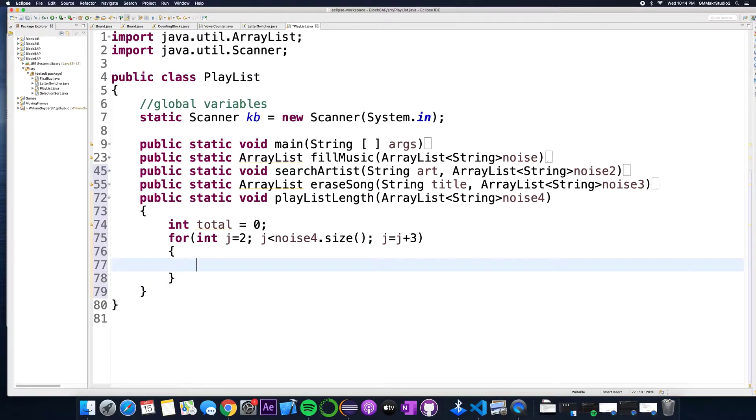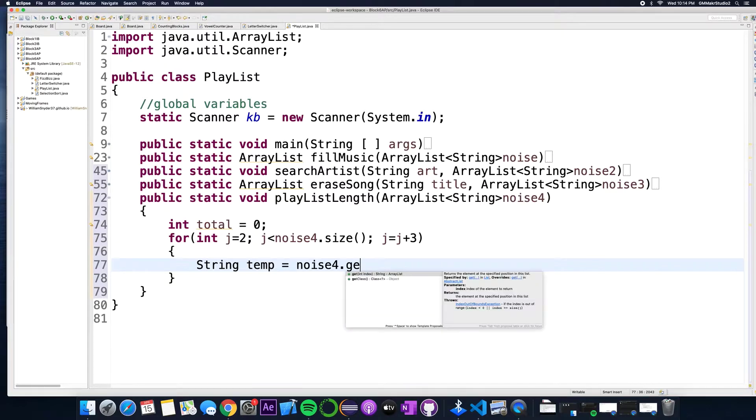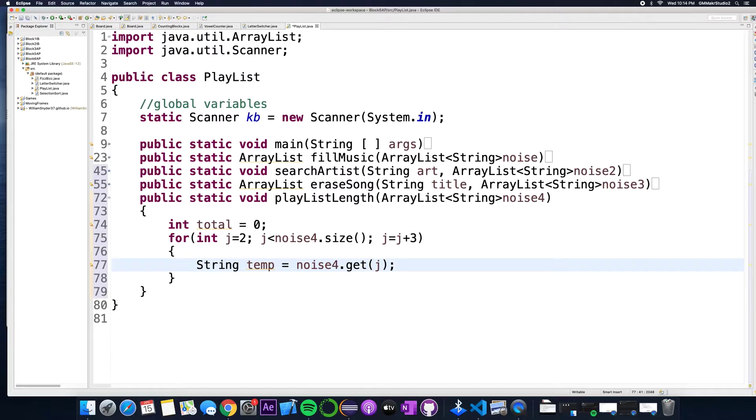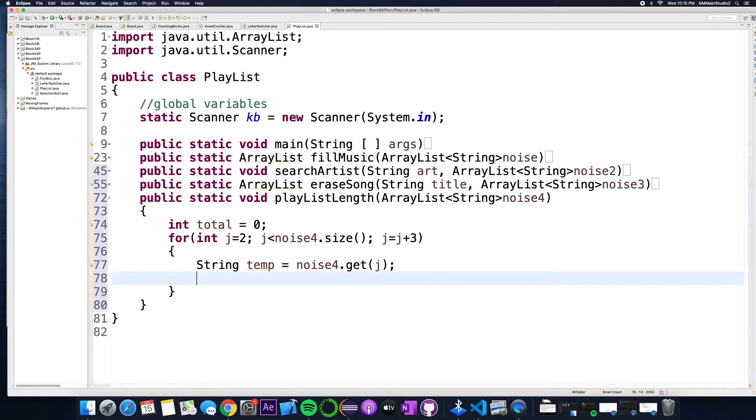Inside of here, I'm gonna say okay there's a temporary variable. String temp equals noise 4 dot get, go get that value that's there. And the reason I'm creating this temporary value is that's a string. Remember although you know it's in seconds, I know it's in seconds, the computer thinks it's a string, doesn't think you can do any math to it, so we just have to turn it into a number that we could work with.